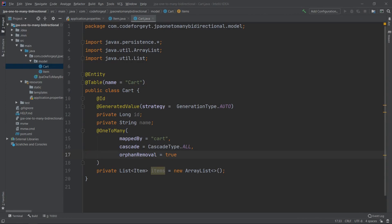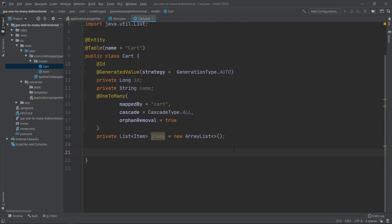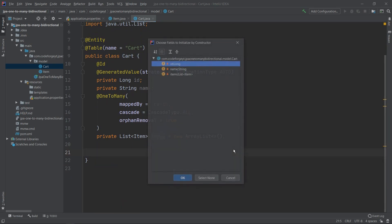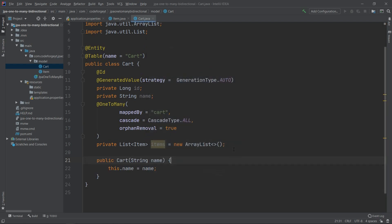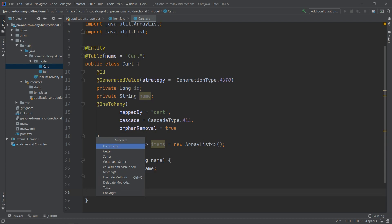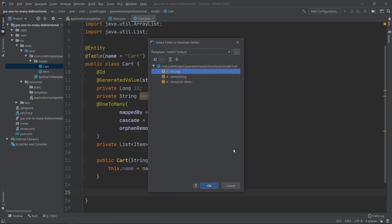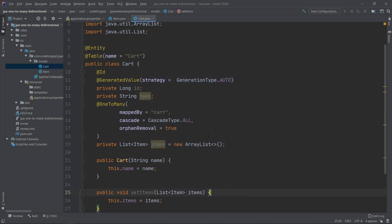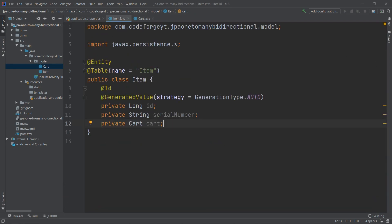To finish the Cart entity, we also generate a constructor that accepts only the name, and we generate a setter for the items list.